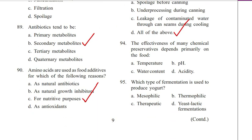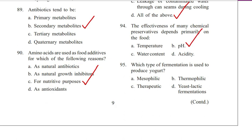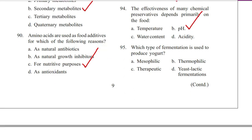Question 94. Effectiveness of many chemical preservatives depends primarily on food: temperature, pH, water content, or acidity. Answer is B. pH.